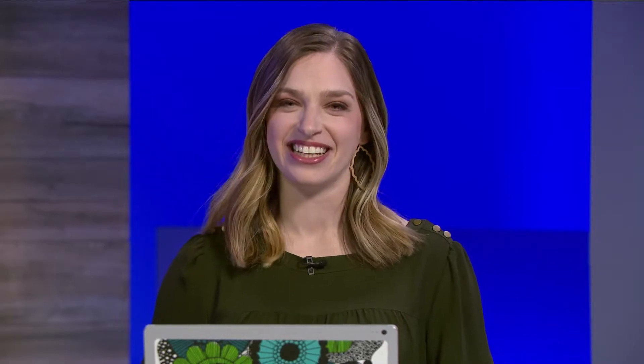Traditionally, data scientists, AI experts, and developers were needed. In this demo, we will see how Dynamics 365 Customer Service Insights can help empower teams to anticipate needs, improve customer service, and provide a great end-to-end experience, all without writing code. Let's take a look.